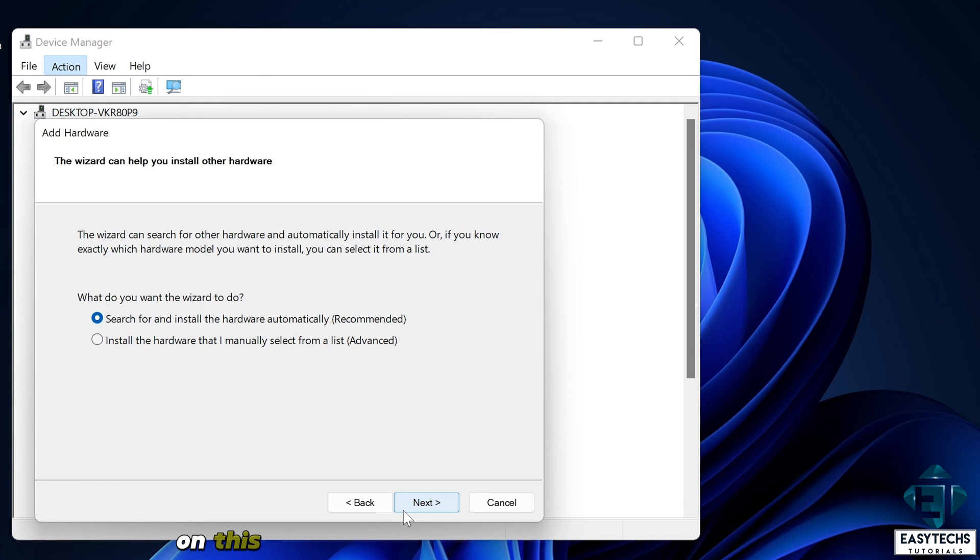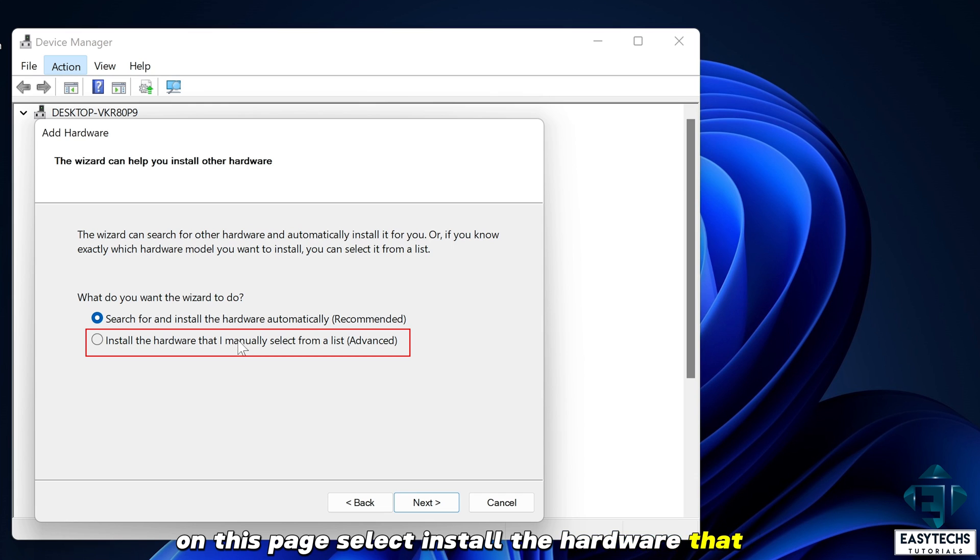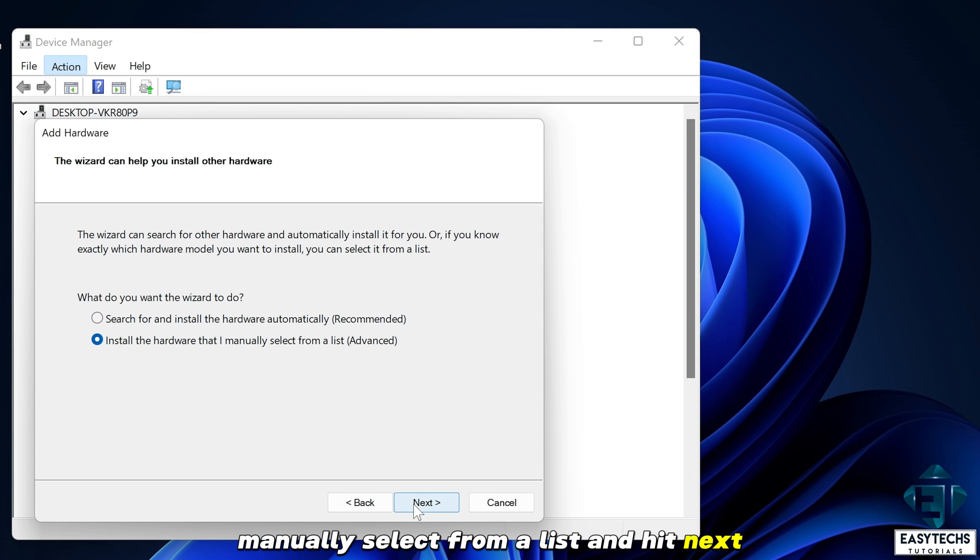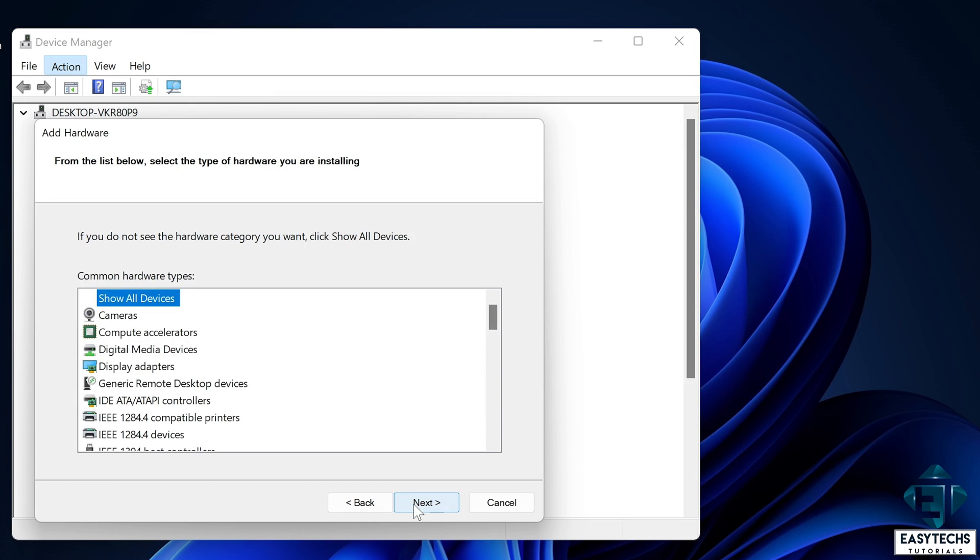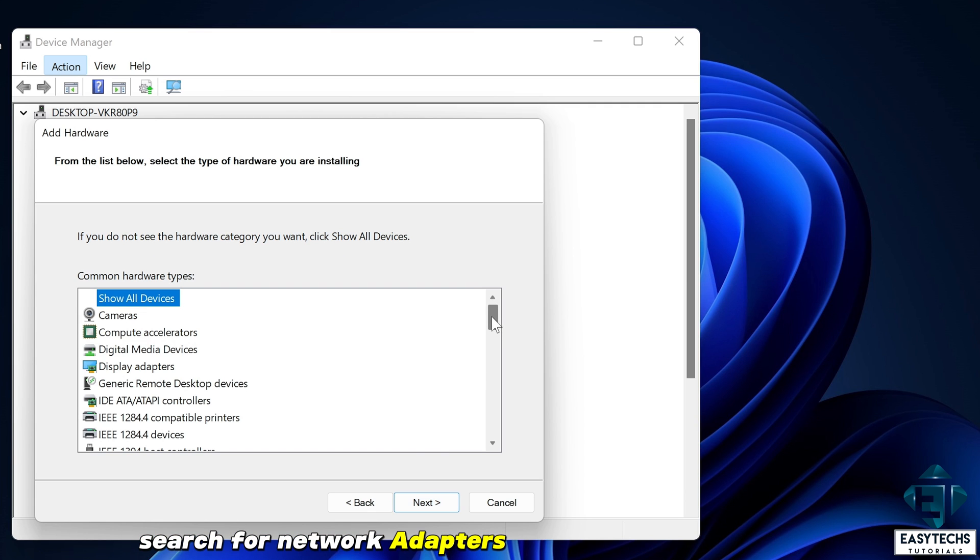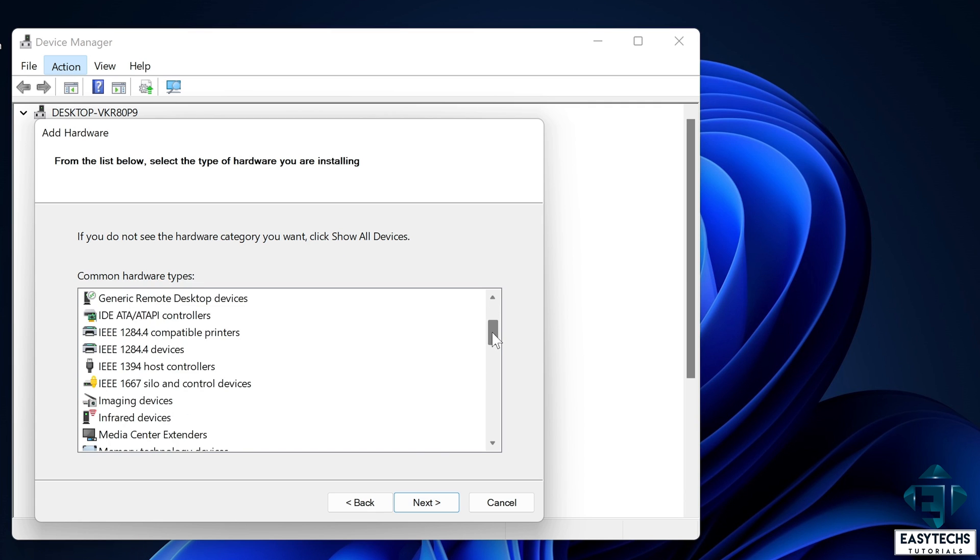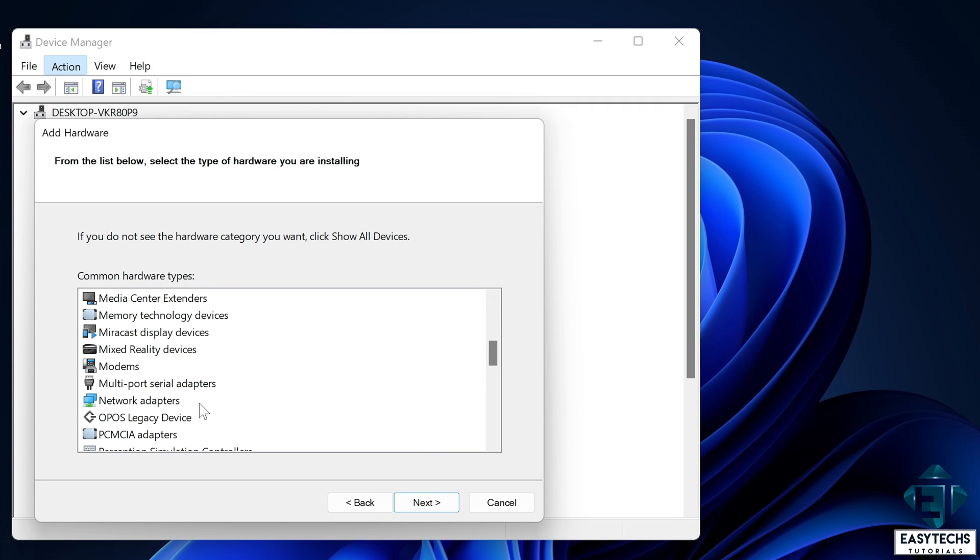On this page, select install the hardware that I manually select from a list and hit next. On the page that follows, search for network adapters. Click on it and hit next.